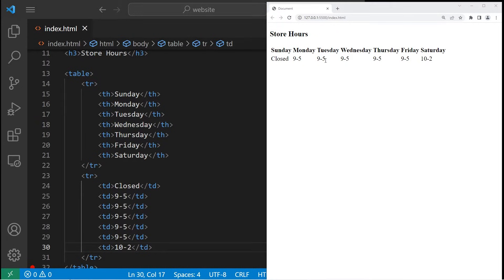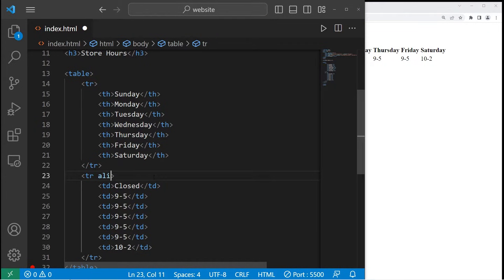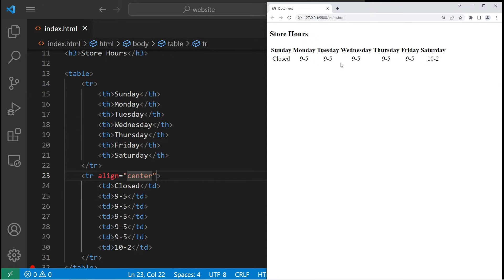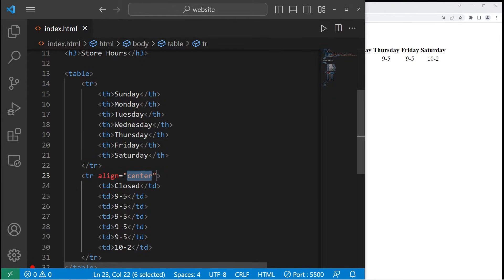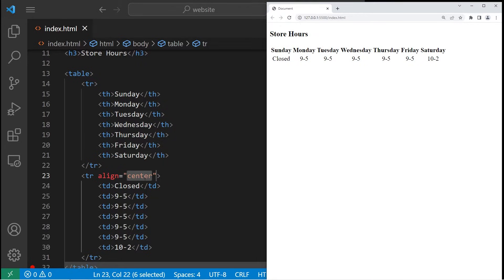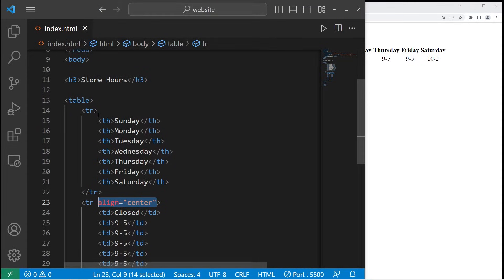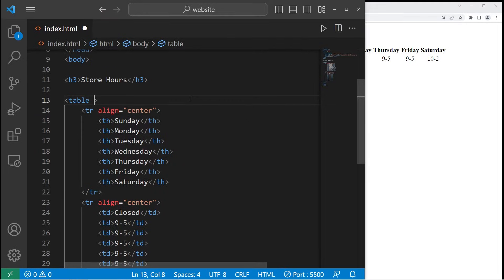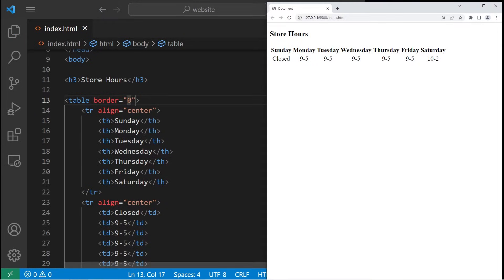To align the table data, within the table row, take the align attribute and set this to center. Or if you would like to right justify it, you would type 'right', but let's stick with center. Let's align the first row as well. We can also add a border — within the opening table tag, set border equal to zero. That's for no border.